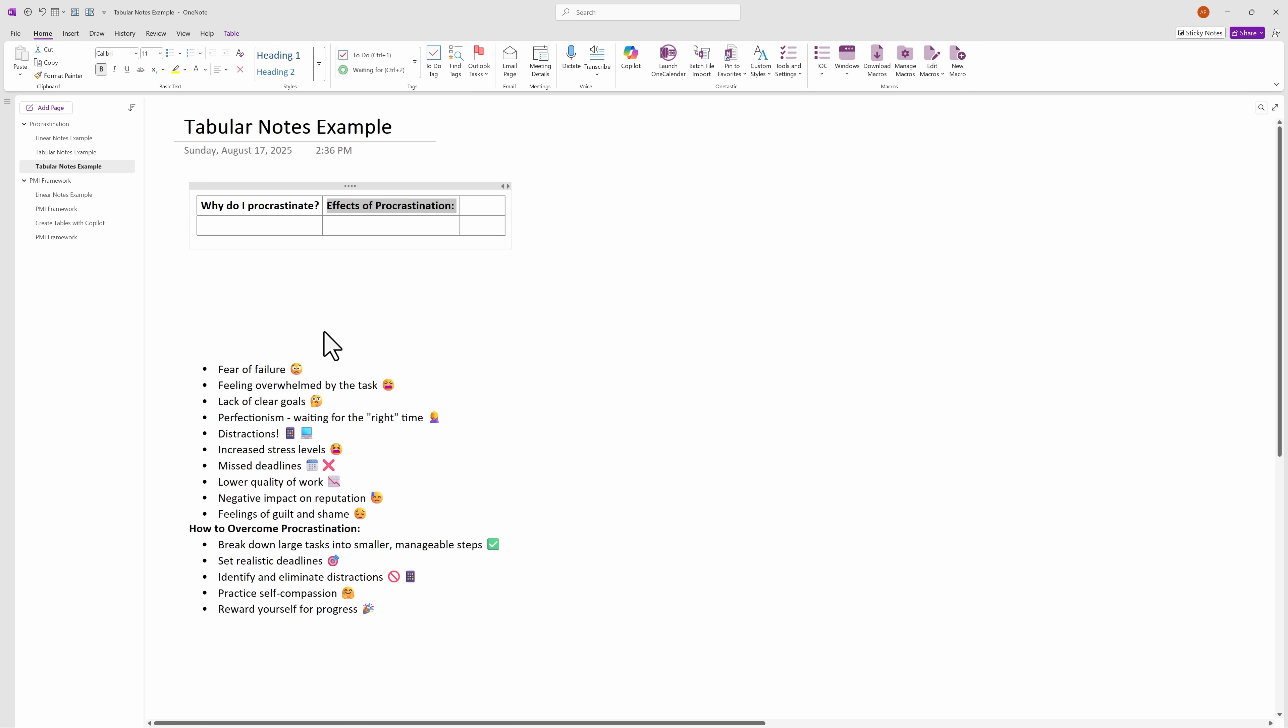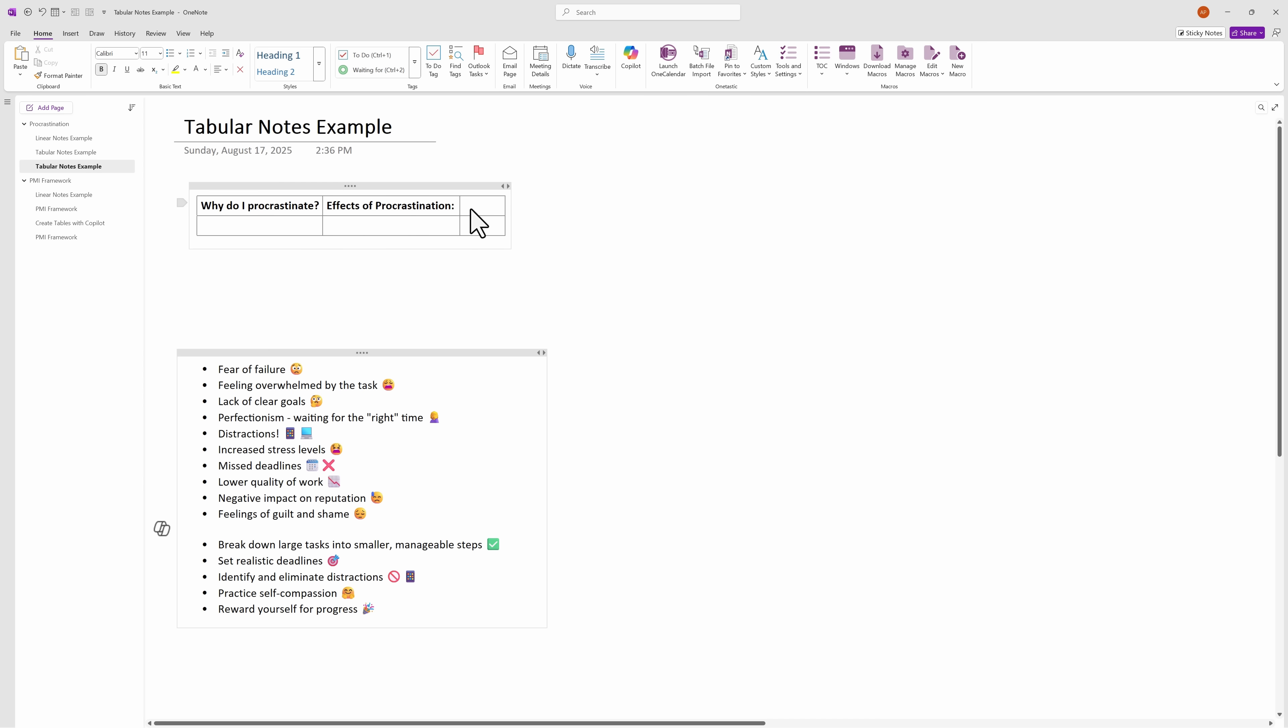But honestly, what I find easier is to just select the text, Ctrl X, and then just pasting it. So we can do this with the rest.